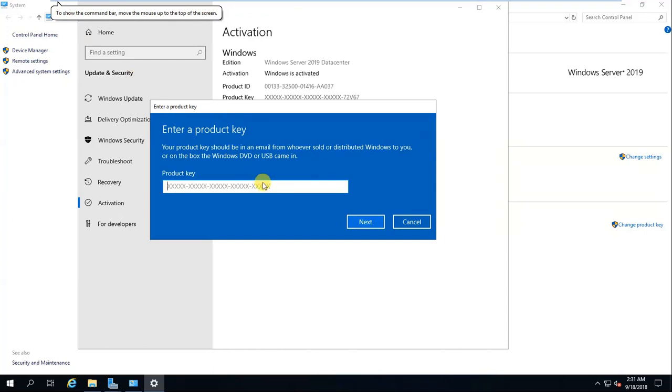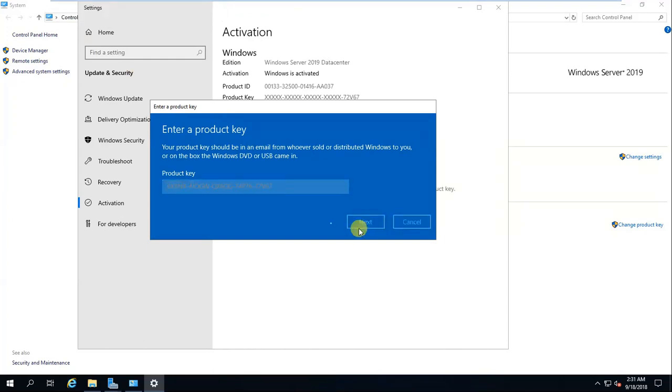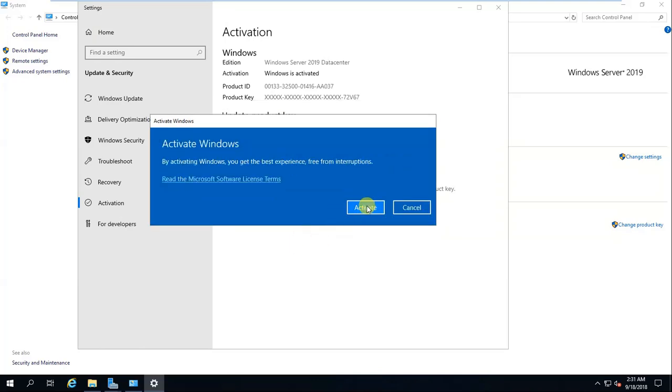And paste the key over here. Paste and click next. You get a bar. Activate. Just click activate. Make sure you are having an internet connection.